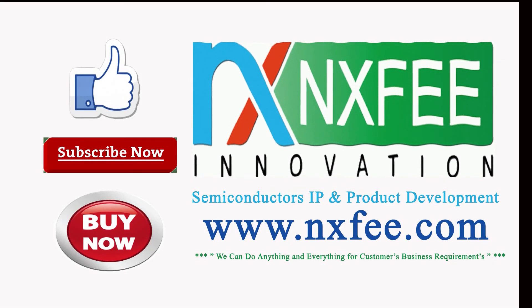If you need more videos related to VLSI projects implementation, please like and subscribe to this channel.